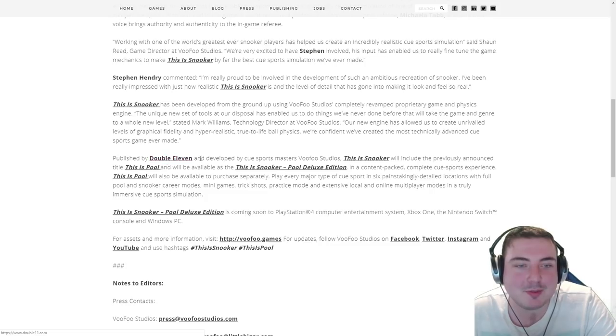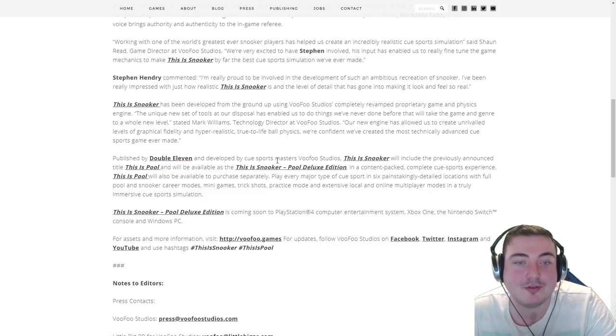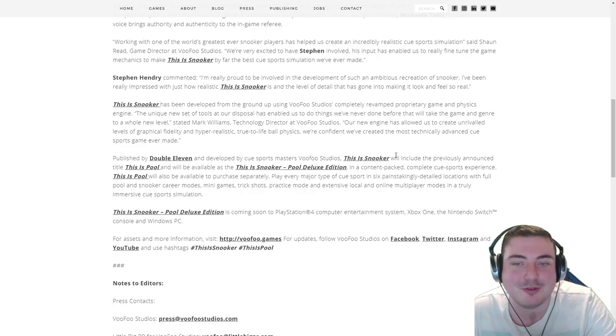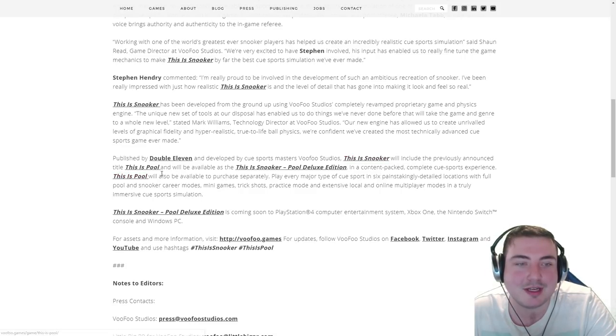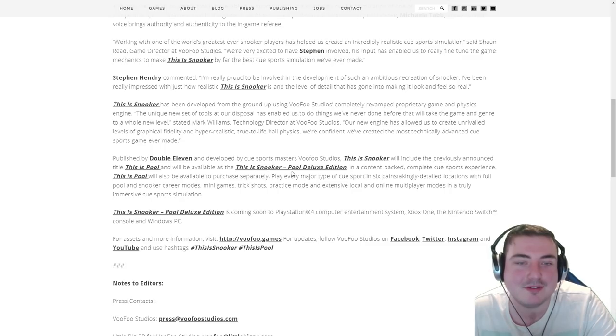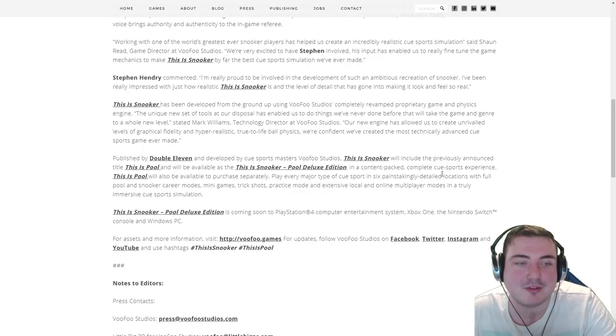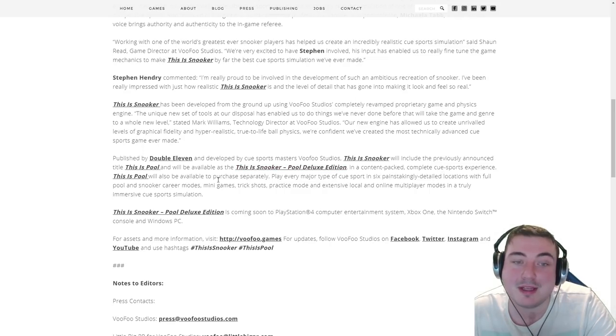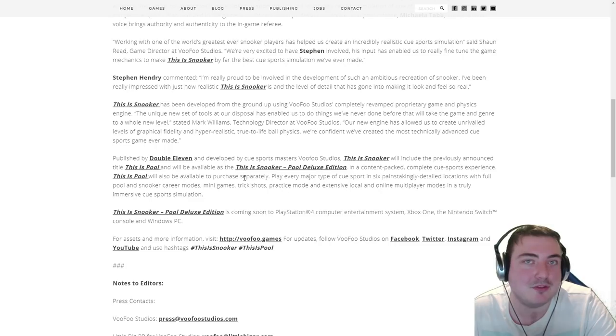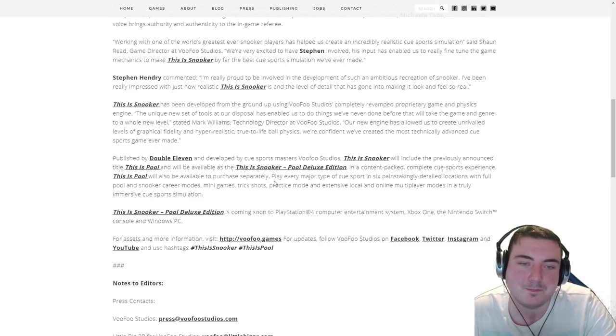Published by Double 11 and developed by cue sports masters Vufu Studios, This Is Snooker will include the previously announced title This Is Pool and will be available as the This Is Snooker Pool Deluxe Edition in a content-packed complete cue sports experience. This Is Pool will also be available to purchase separately. So if you just want to play pool, that'll be on its own.